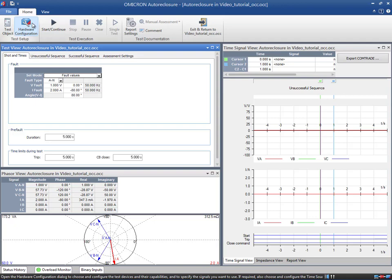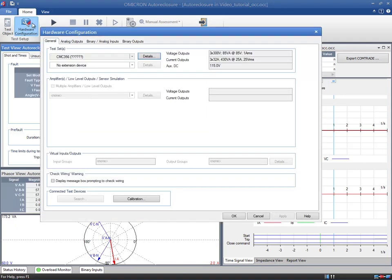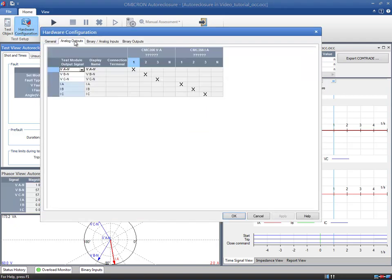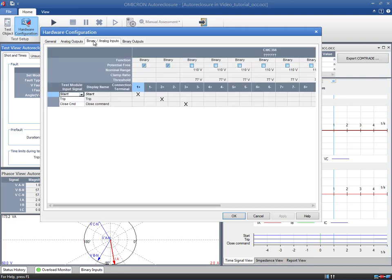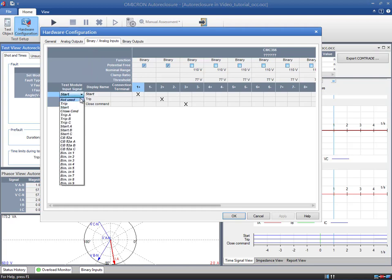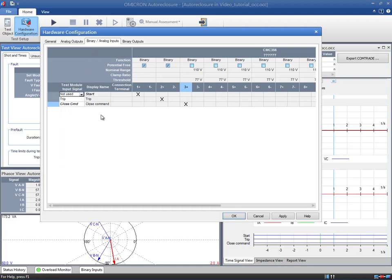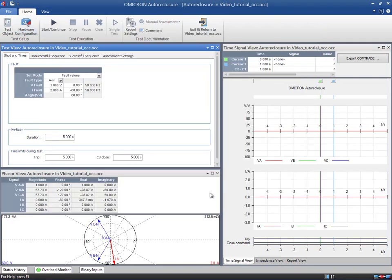Now we start with the local hardware configuration. The voltages and currents are required for this test. Additionally, we need the Protection Relay's Trip command and the Circuit Breaker Close command. In the first tab, you can define the fault settings. In our example, we will simulate a fault within the extended zone so we can check whether this zone is active or not.